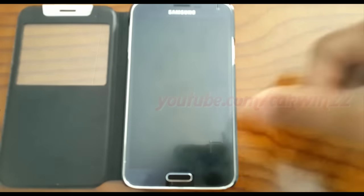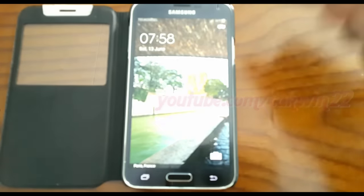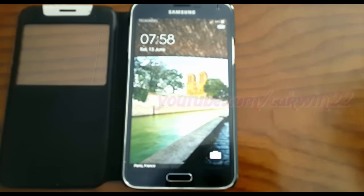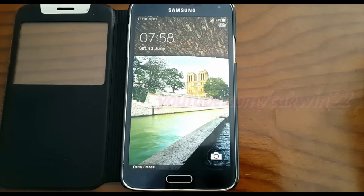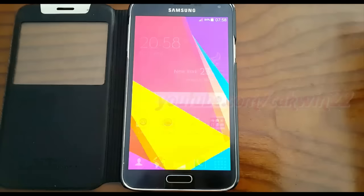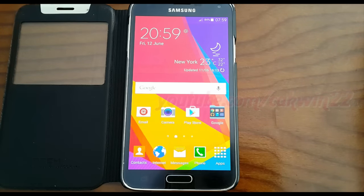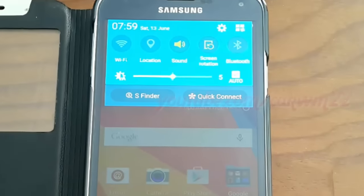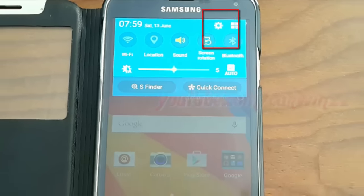To block all notifications on a specific day in Samsung Galaxy S5, go to settings. Scroll home screen down. Tap settings icon.